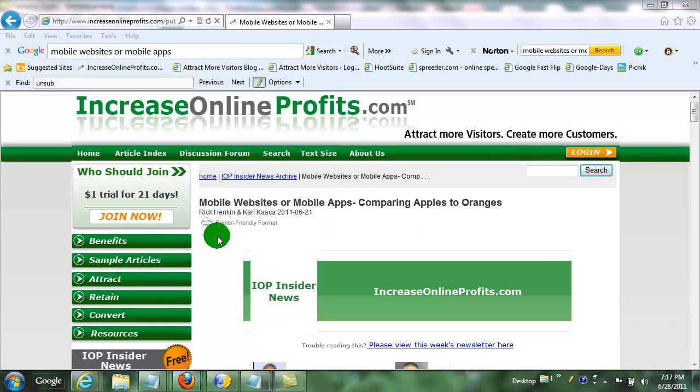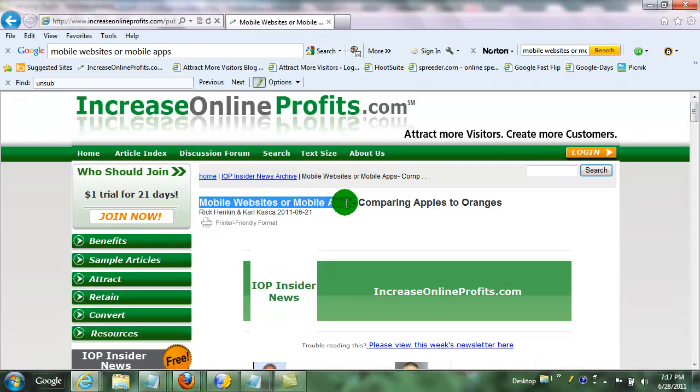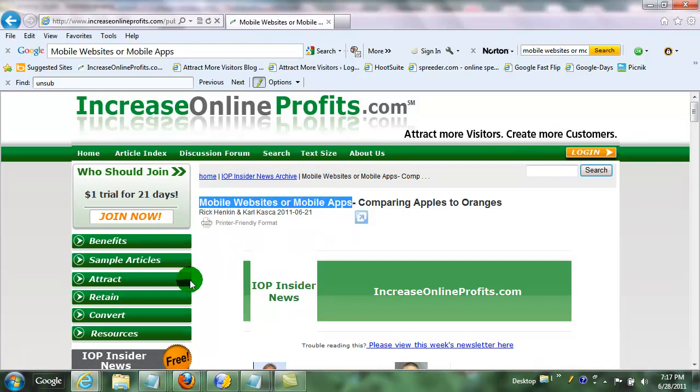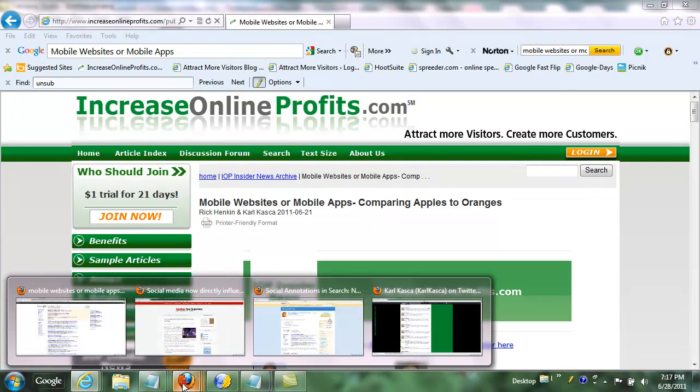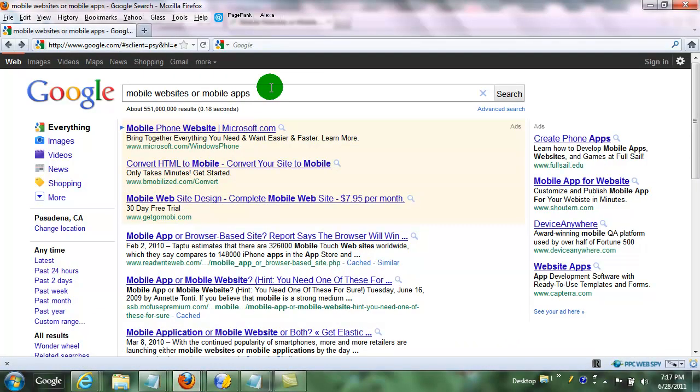The example here is to take an article which was on the Increase Online Profits site, and I'm just going to take this part of the title, mobile websites or mobile apps, and I'm going to copy that over to a Google search here.